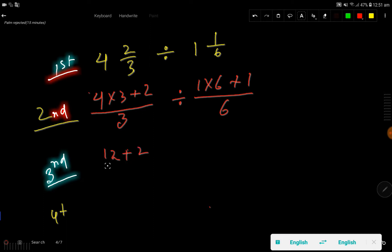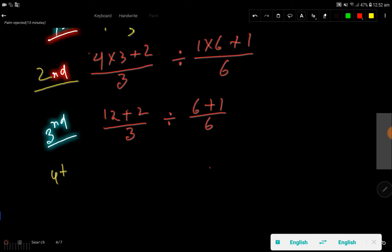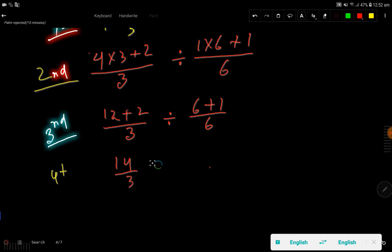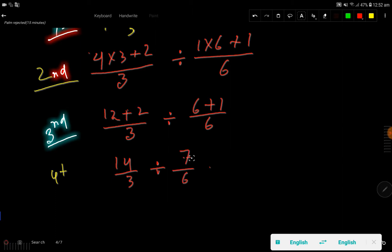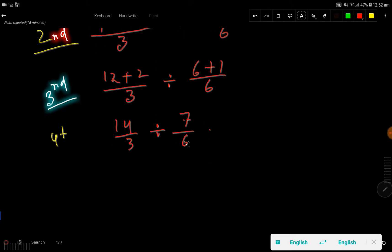So 4 times 3 is 12, plus 2 gives us 14 over 3. Then 1 times 6 is 6, plus 1 gives us 7 over 6. We now have 14/3 divided by 7/6. Both are improper fractions because in each case the numerator is greater than the denominator.